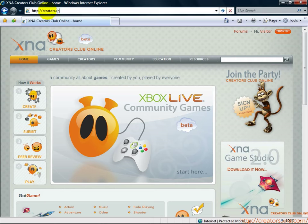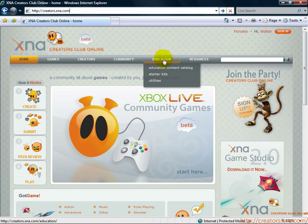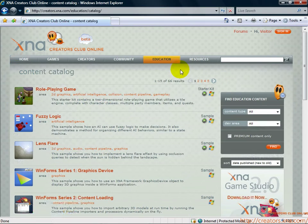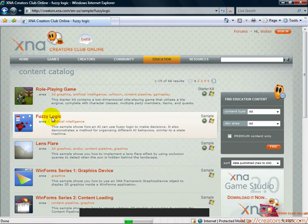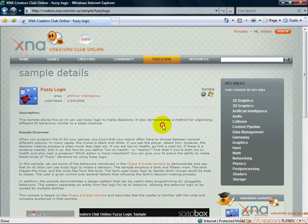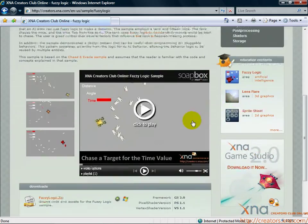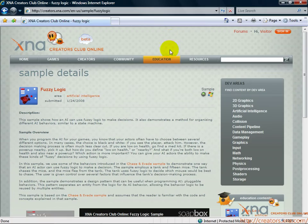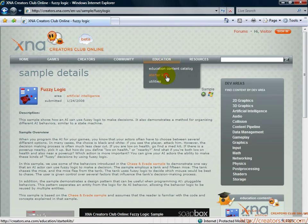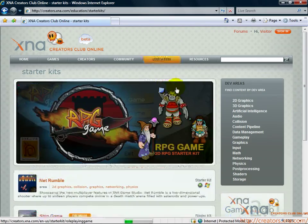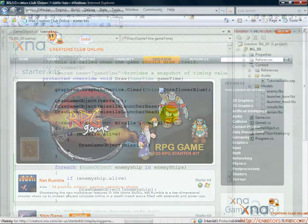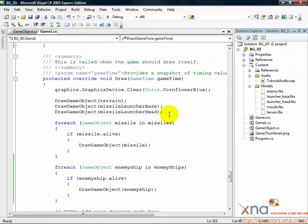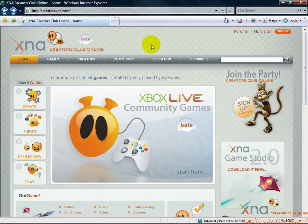You've got a wealth of resources at the XNA Creators Club online website at creators.xna.com. From samples to technical articles, right up to whole game starter kits, you've got everything you need to take your game to the next level. Build on to this game. Add your own goals, challenges, abilities. Make this game truly yours.